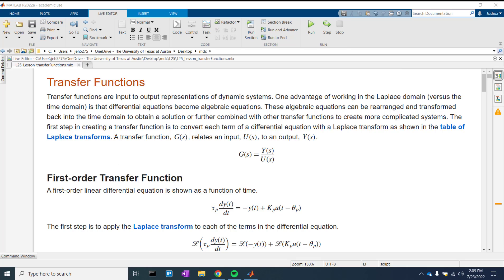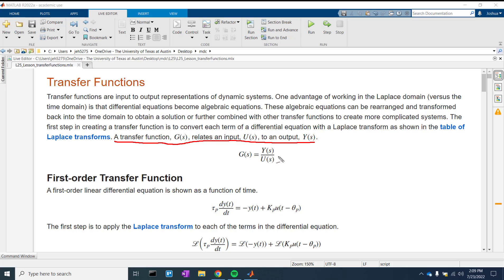In this activity, we're going to talk about transfer functions. When I think of transfer functions, I really think of some conversion — a transfer conversion function, G of S, relates an input U of S to an output Y of S.